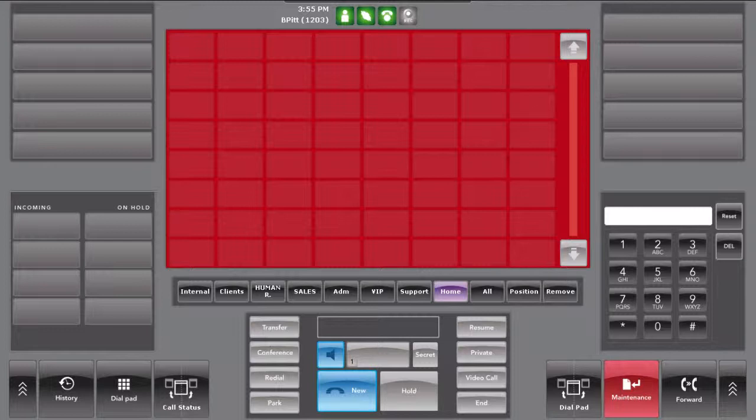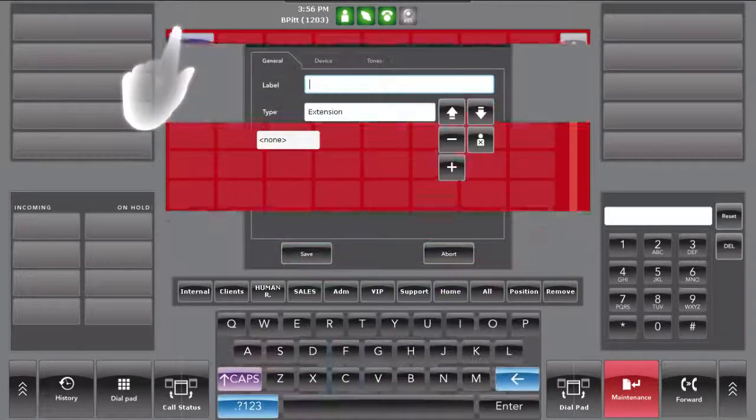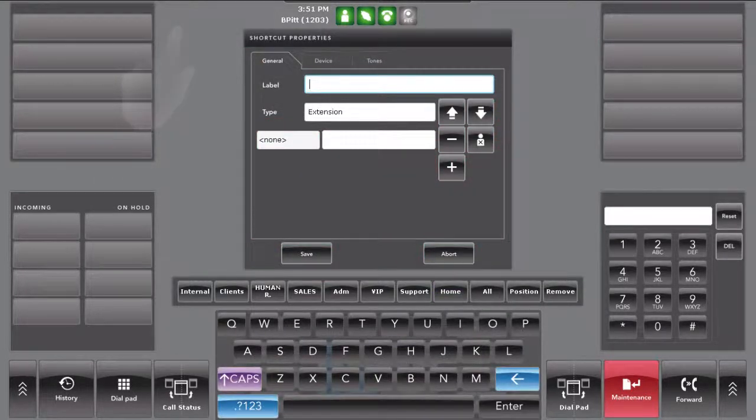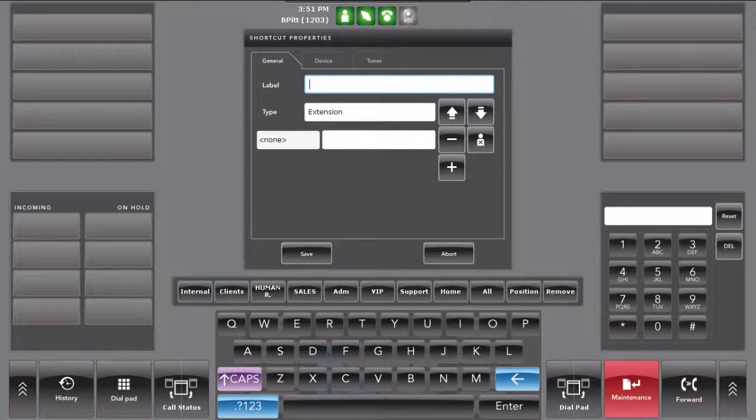To create a shortcut, press on a free slot where you want to define the shortcut. When the shortcut property window shows up, you can start to enter the information of your contact.